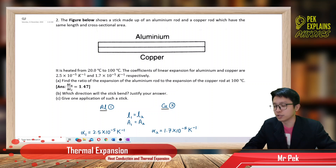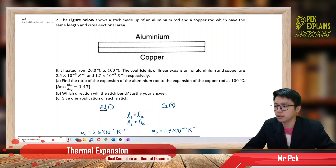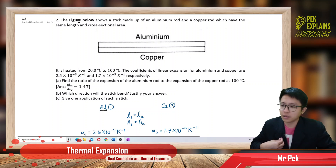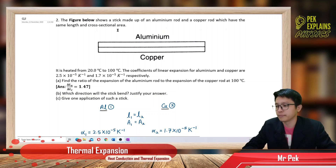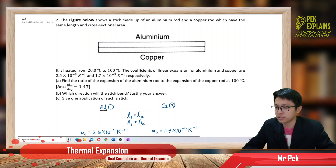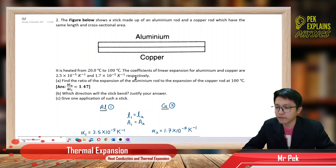Here's question 2 in thermal expansion. The figure below shows a stick made up of an aluminum rod and a copper rod which have the same length and cross-sectional area. It is heated from 20 degrees Celsius to 100 degrees Celsius. The coefficient of linear expansion for aluminum and copper are 2.5 × 10⁻⁵ and 1.7 × 10⁻⁵ respectively.